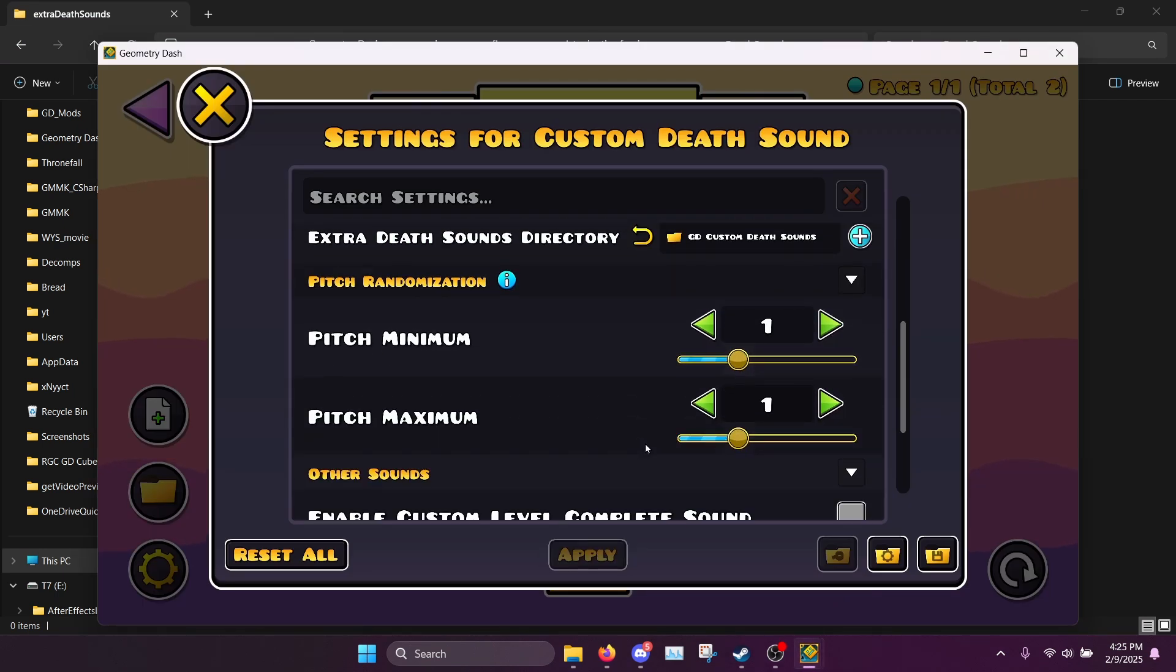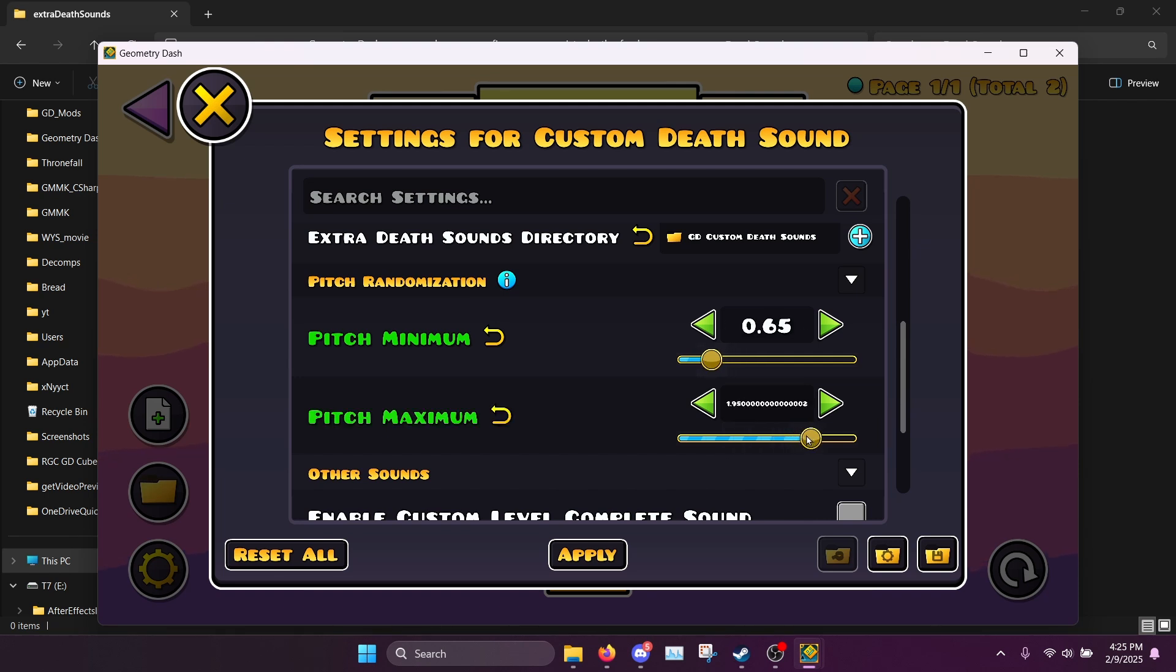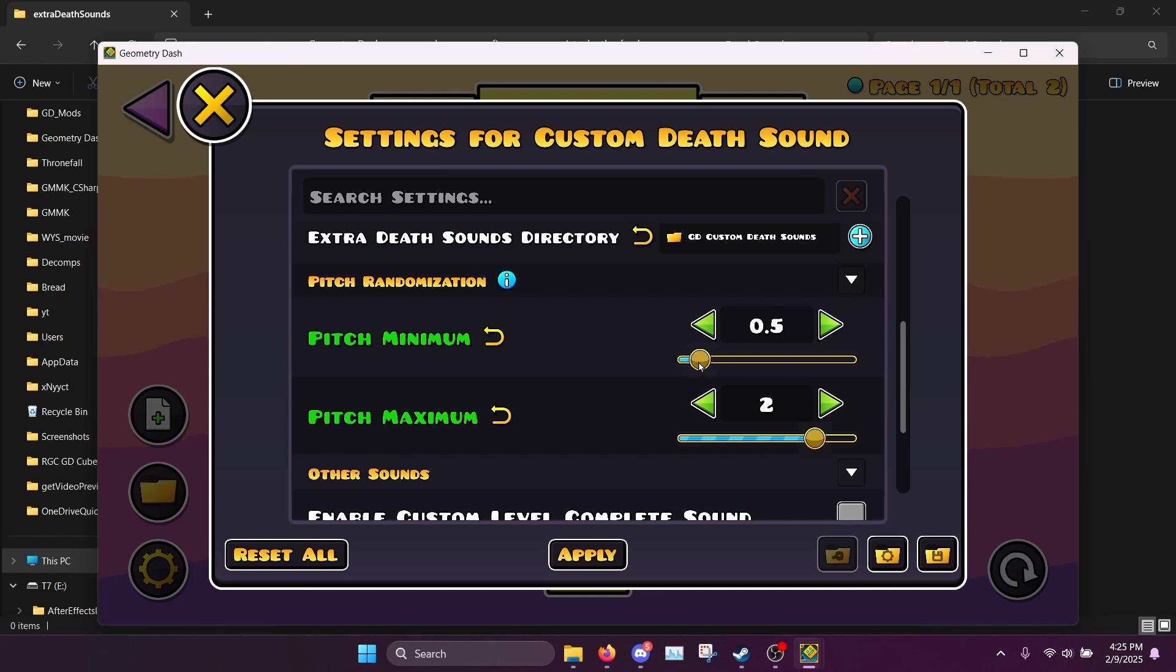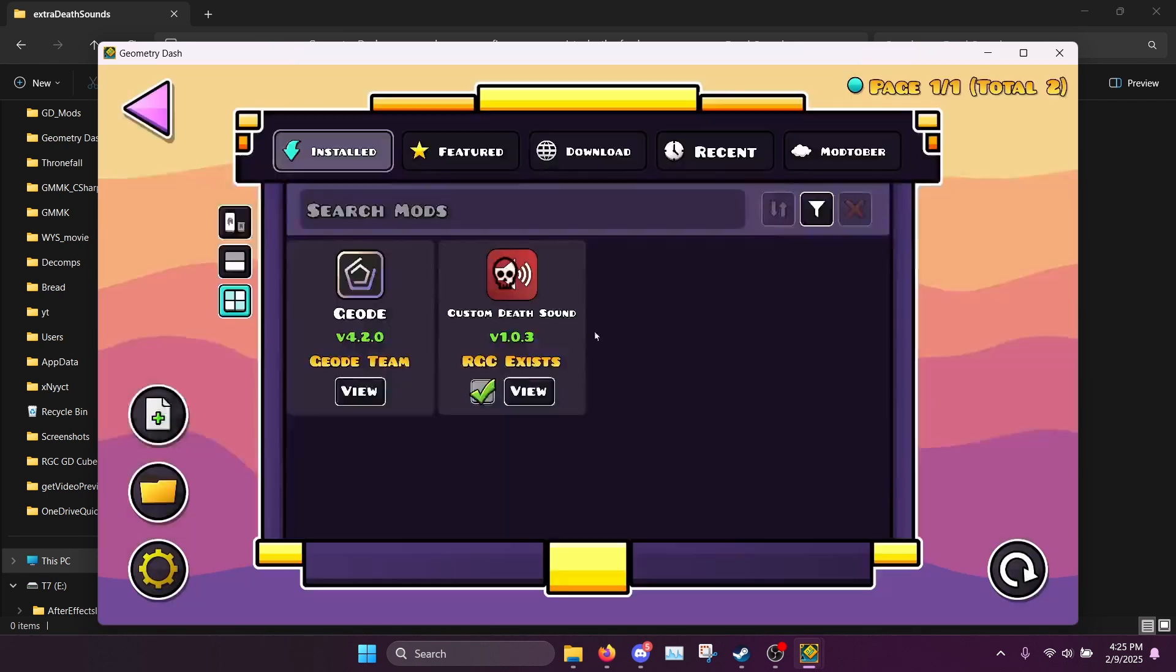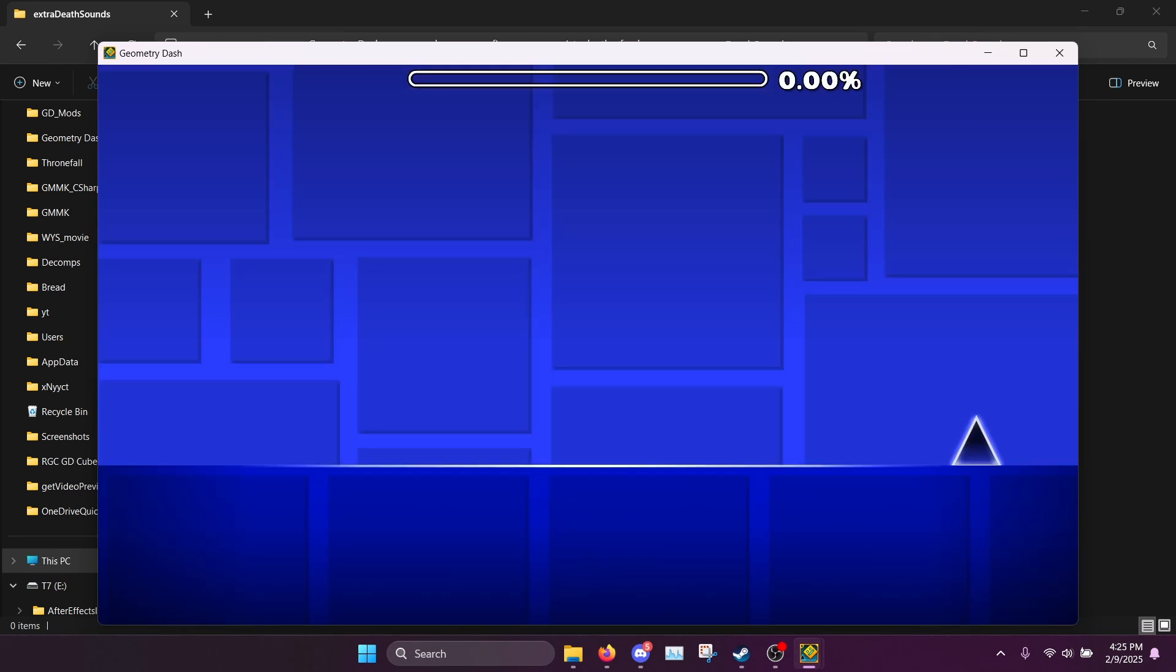One more thing I want to show off at the same time is you have this pitch randomization. So basically what this does is it randomizes the pitch of the sound, so you can set it to say this and up to this, and it will randomize the pitch every time the sound plays. So we can apply that real quick and let's see how this goes.